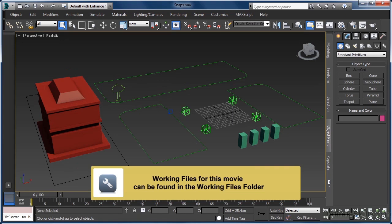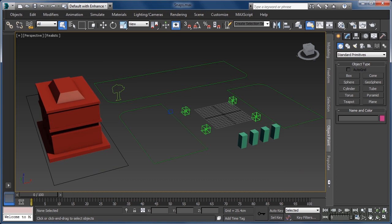Snaps give us the ability to use elements in our scene as anchor points to snap to. This means we can use geometry, helper objects, 3ds Max grids and more to help us carefully and precisely craft and build our models and environments.